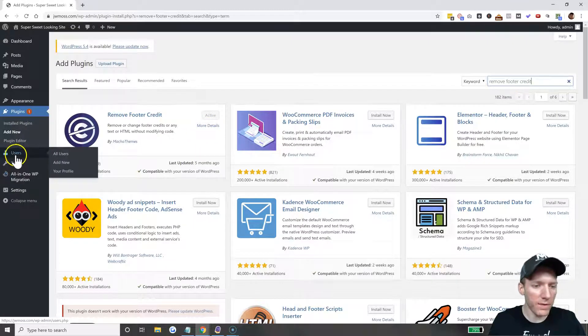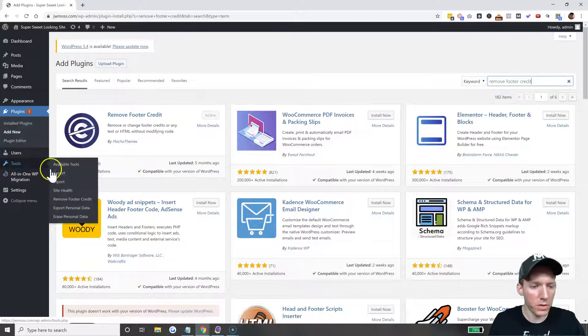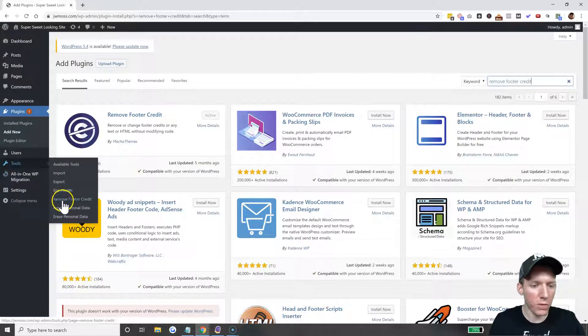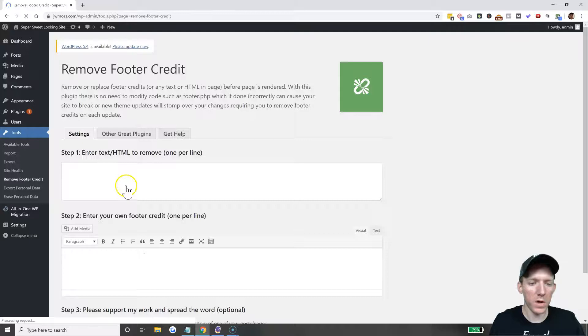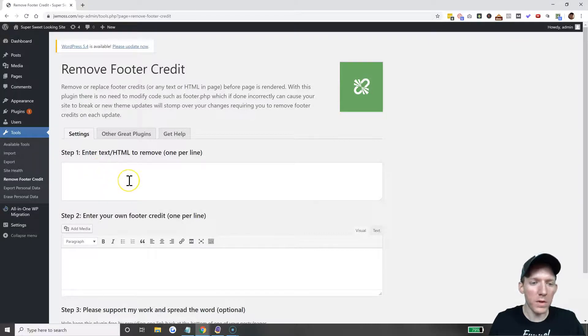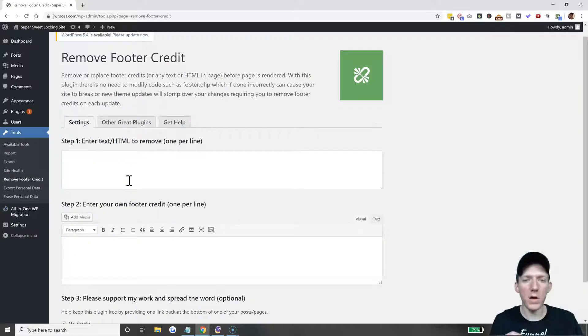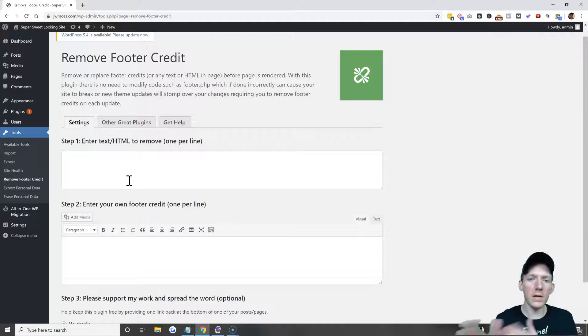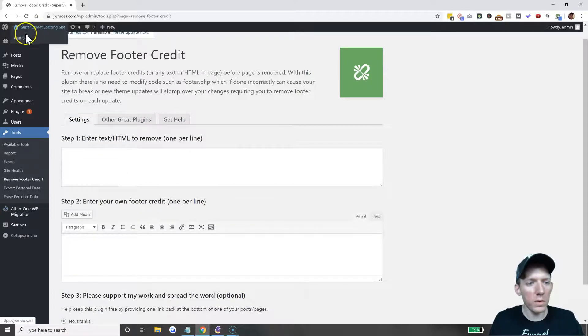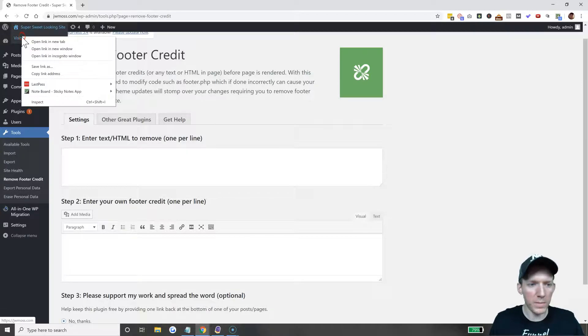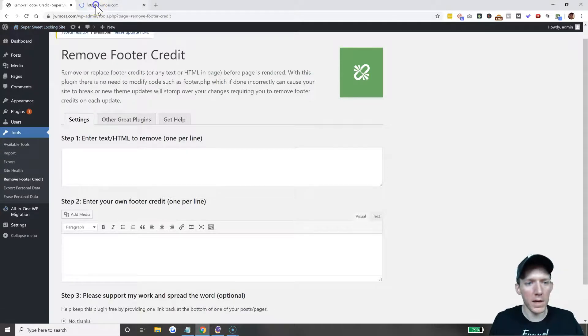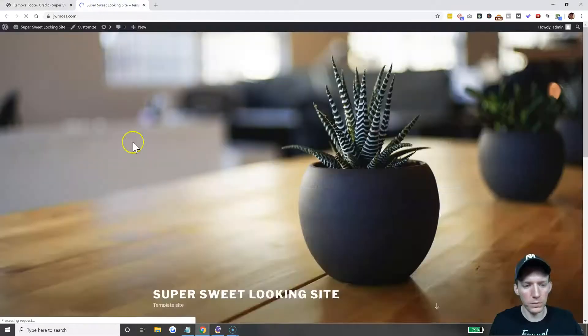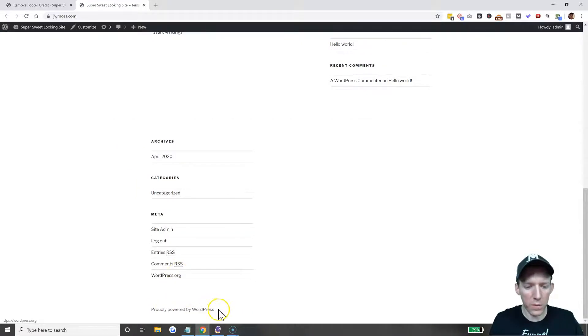I already have it installed and activated. Once you have that installed and activated, come over here to Tools, then Remove Footer Credit. I'll show you how this works. It works basically on a find and replace type thing.